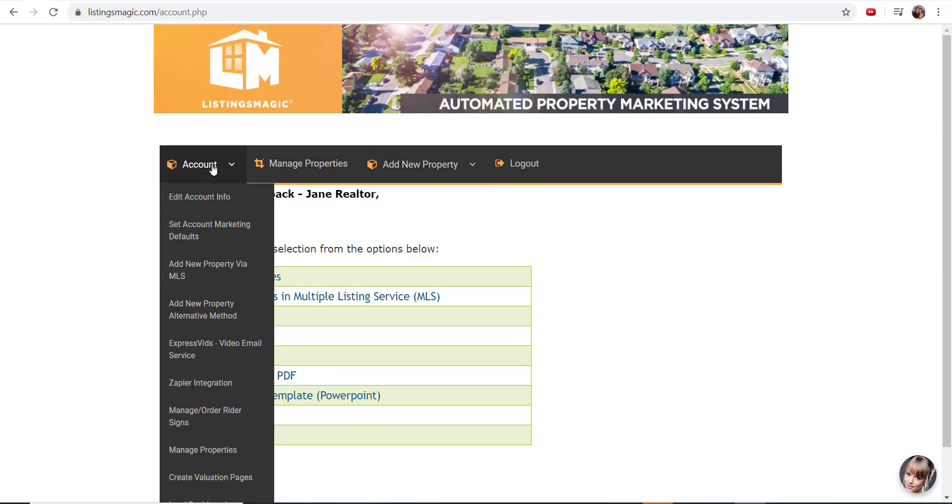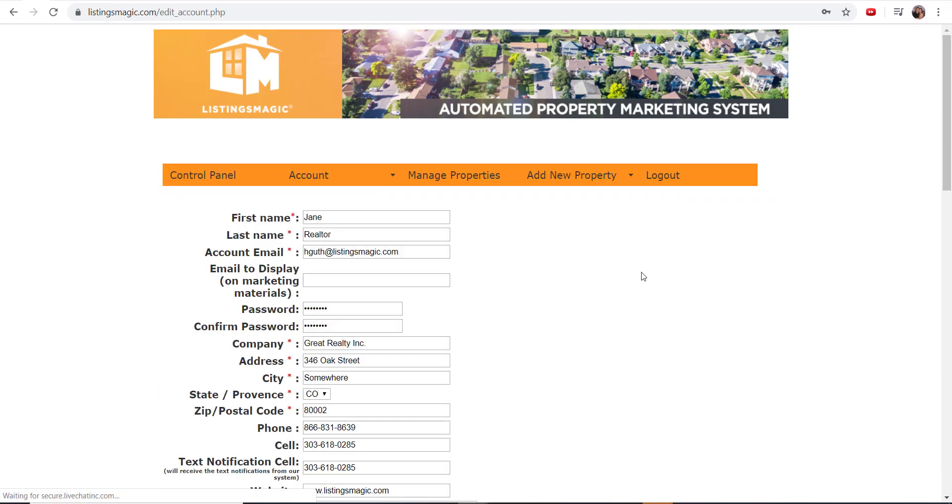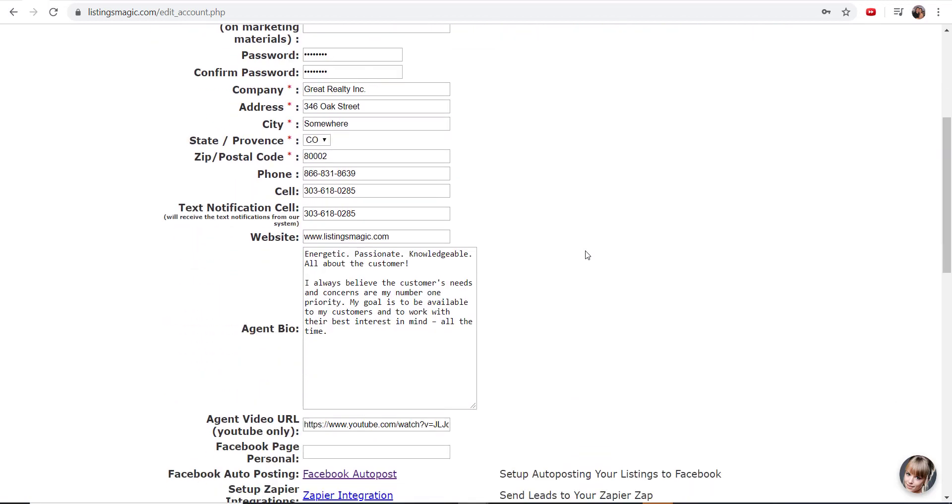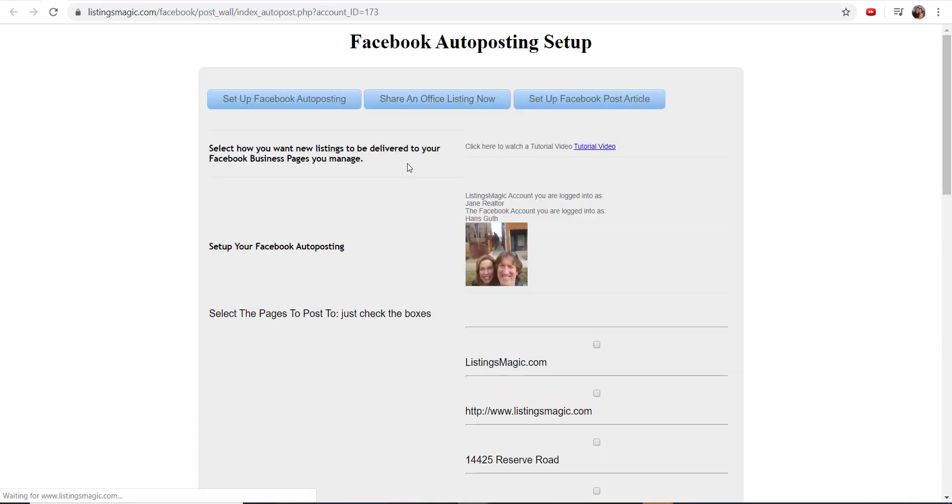Let me show you how it works and why I think that we've done it better than other companies out there. There's a lot of companies that do offer this kind of service, but I think we do it in a way that is more in line with what real estate agents want to see. It'll be somewhere in your edit account information.